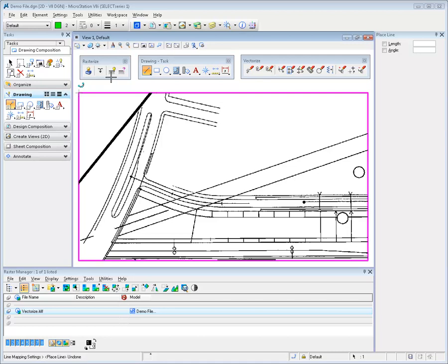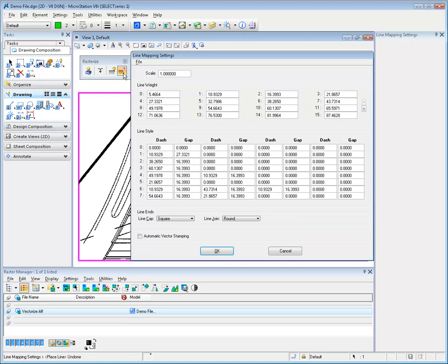Bentley Descartes provides a rich set of tools to add raster representation of vector design elements to image files. The Line Mapping Settings dialog sets the width of stamped elements as well as the length of each pattern for line styles. Settings in this dialog are used with the merge and stamp operations.